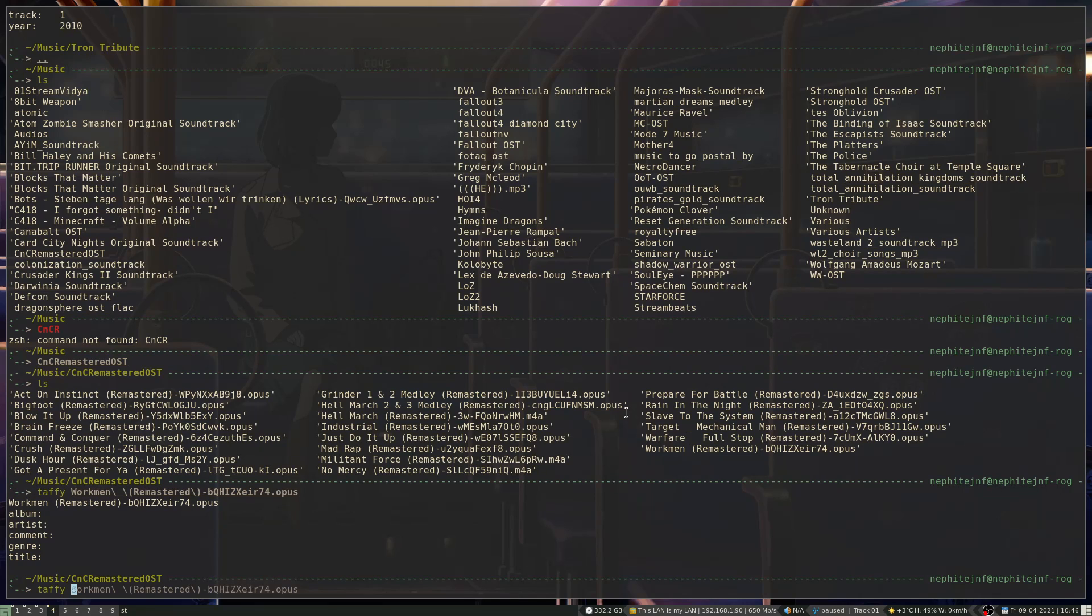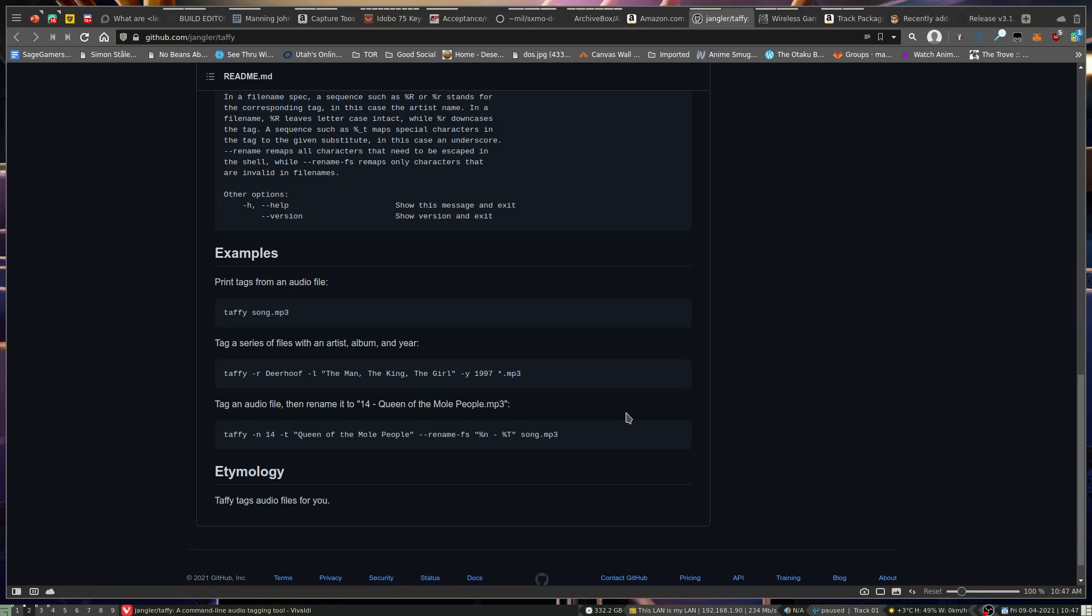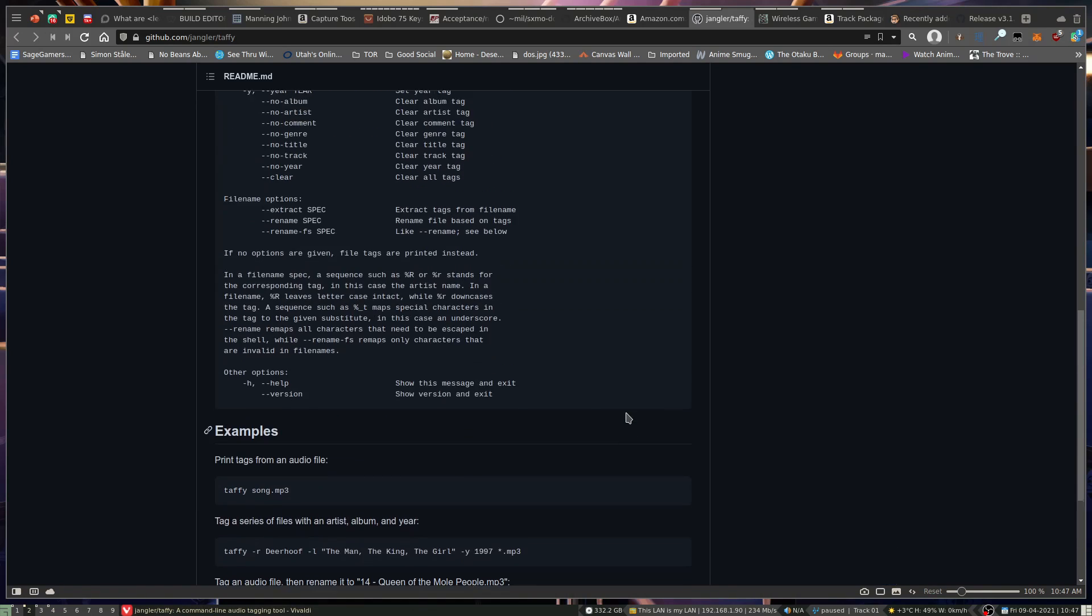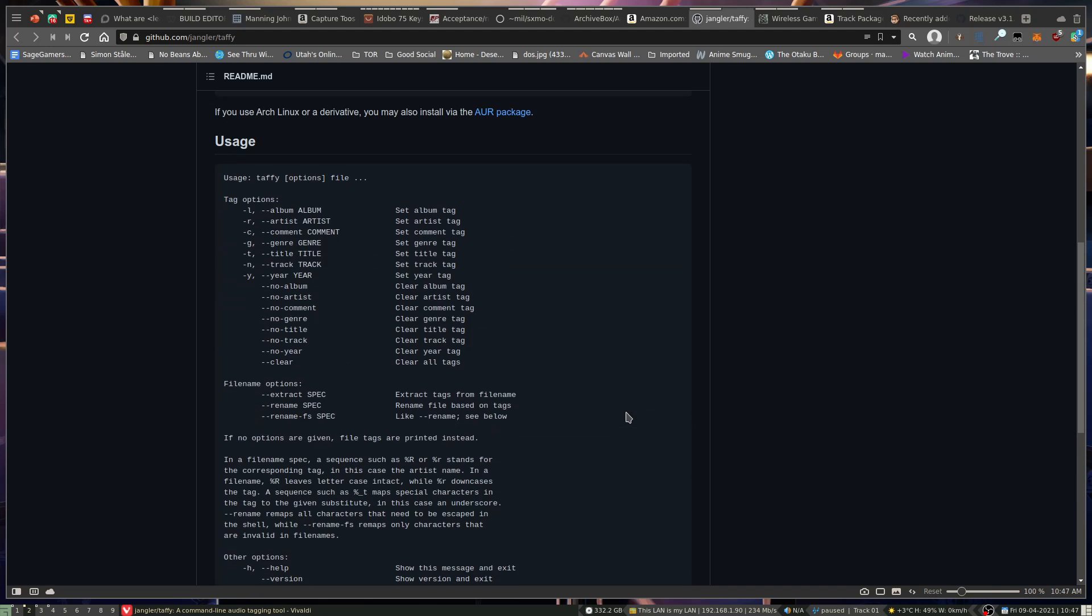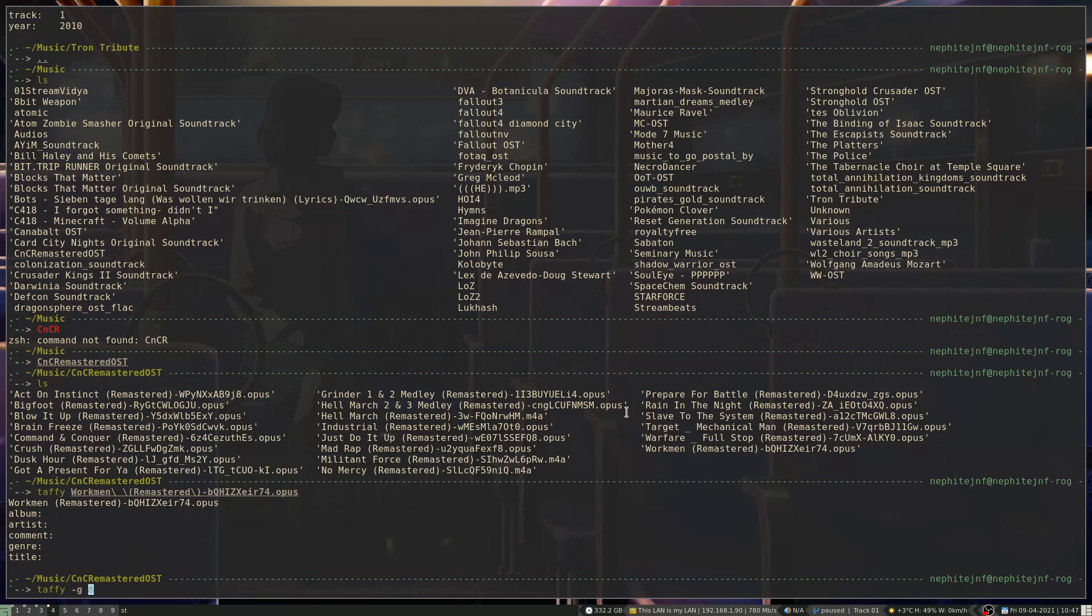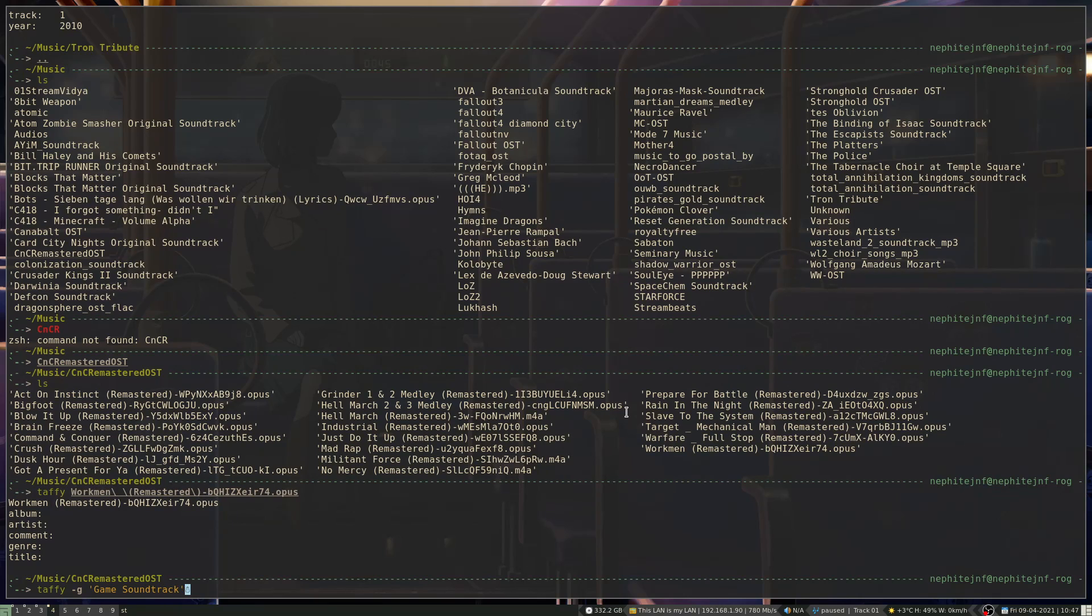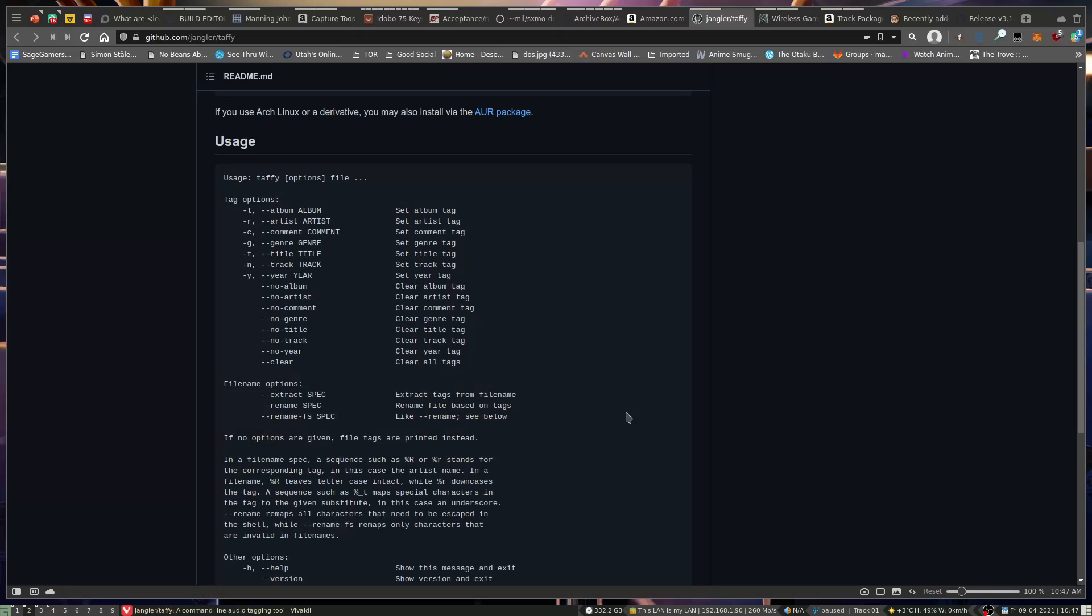If I wanted to add a genre, you can see that in the help over here, it has the G. And so I can go and add game soundtrack as a genre. And then... Let's see. Let's see. Album.